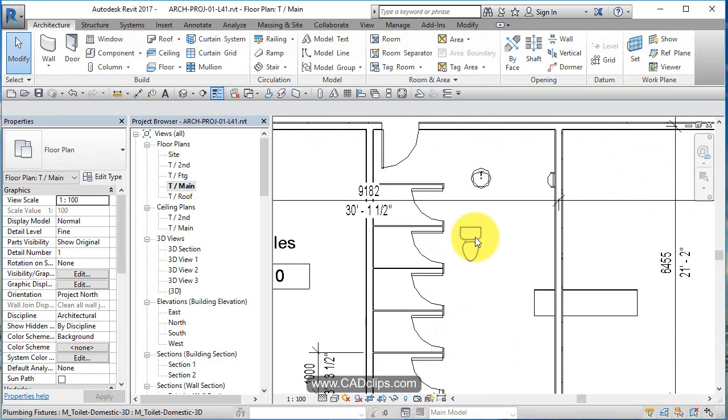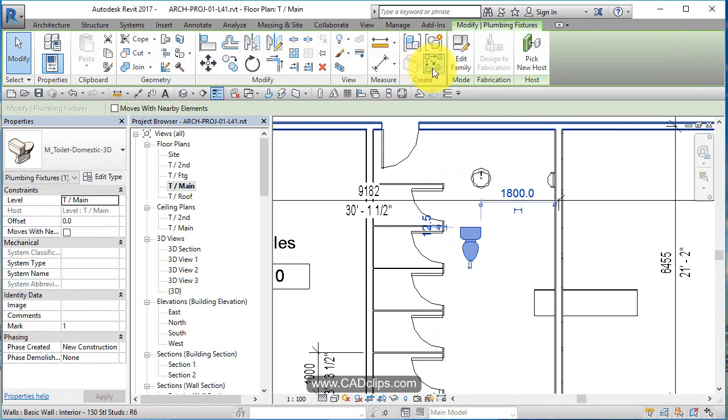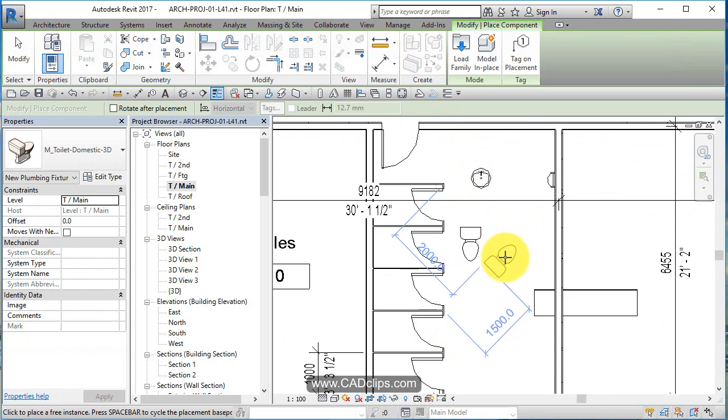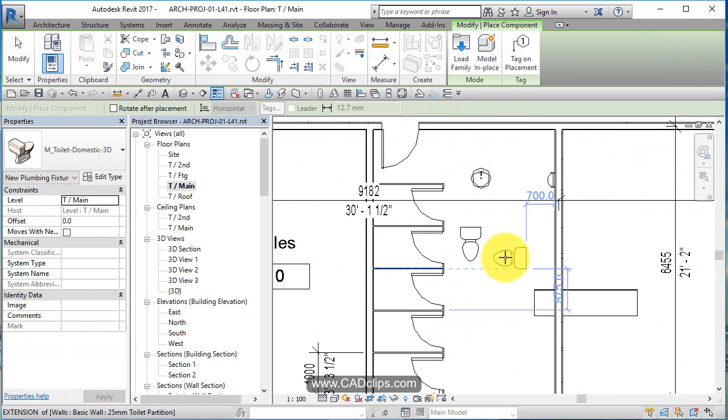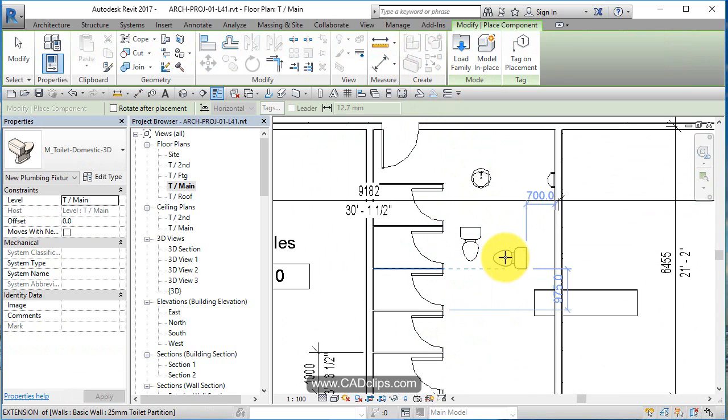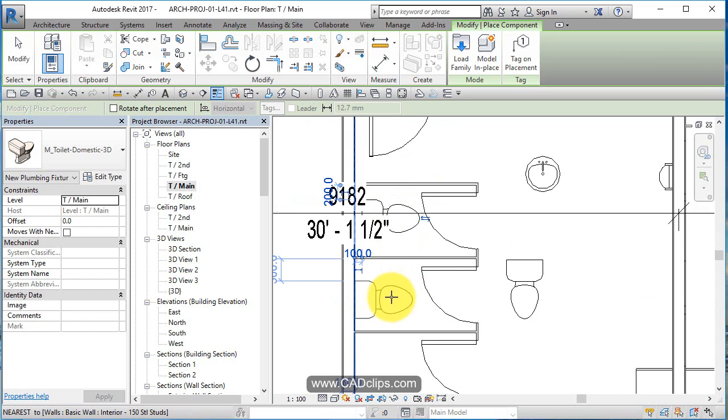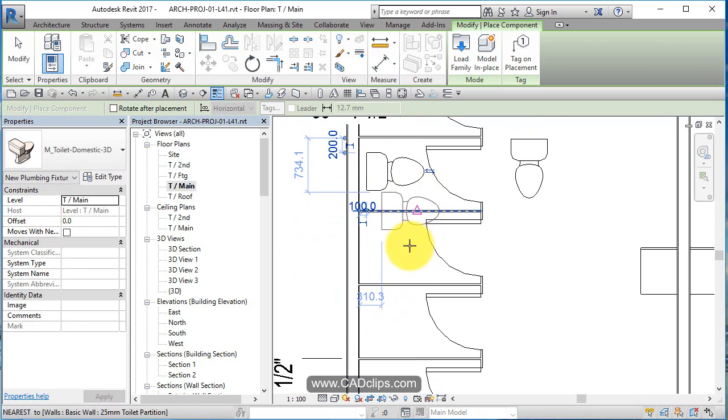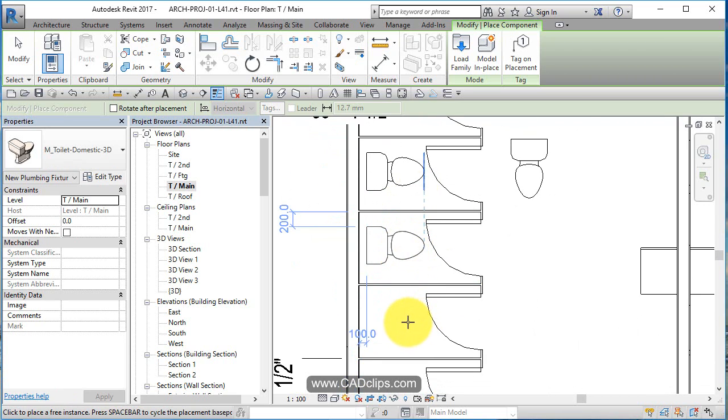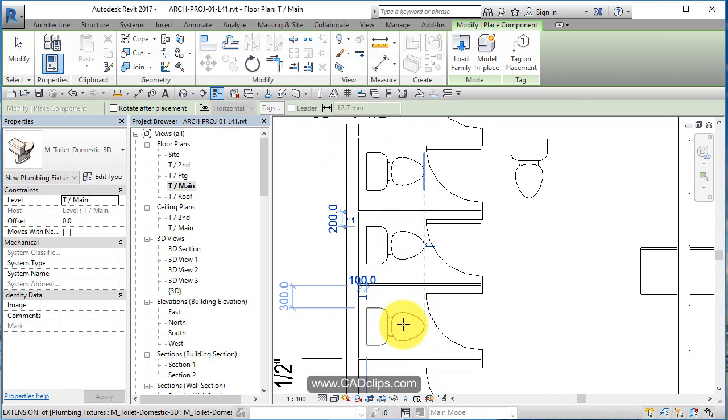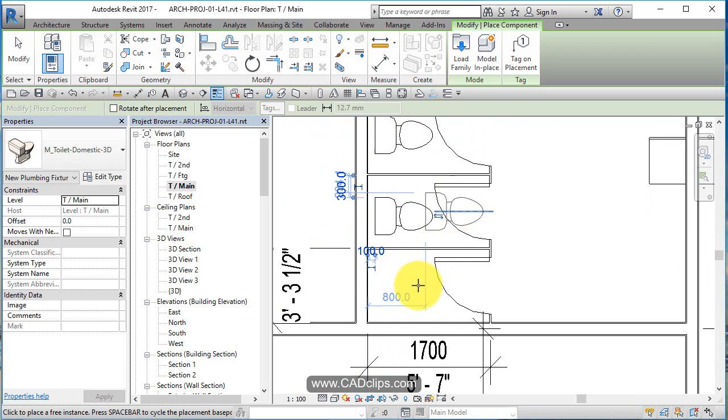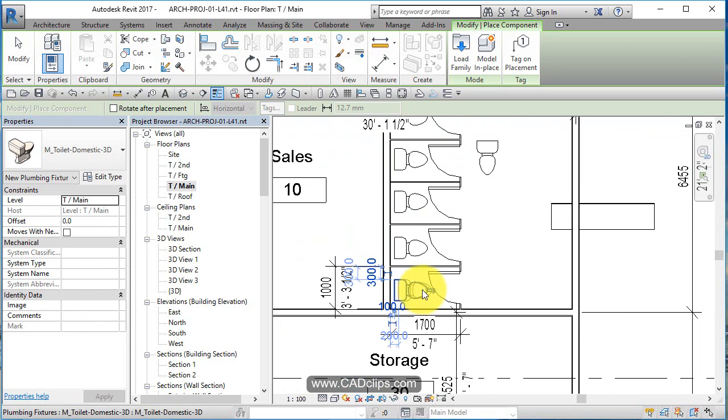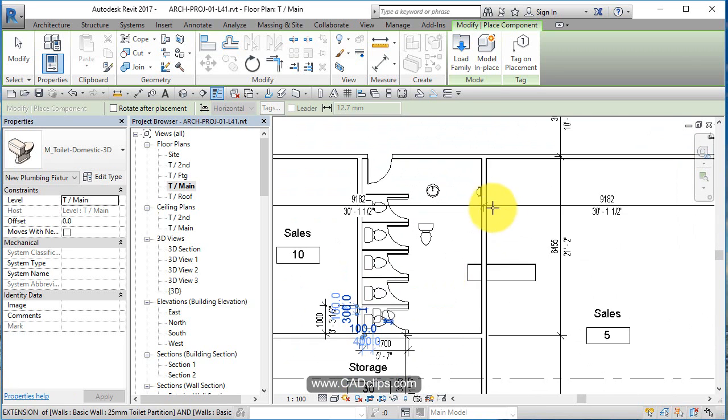And we can now add our toilet. So we pick on our toilet and say create similar. That way I can use my space bar to rotate it around. Oops, keep going too far. And then of course we can copy these in a more alignment way, but they do align fairly well.